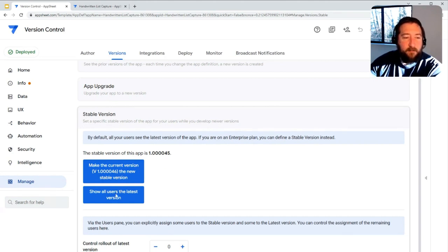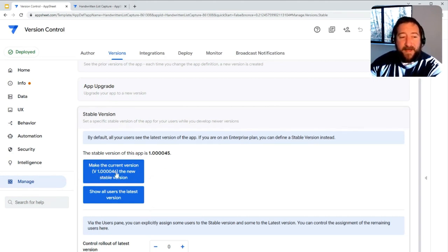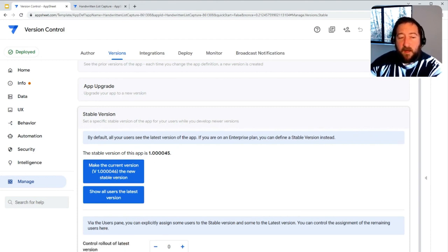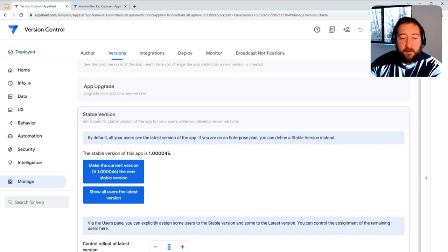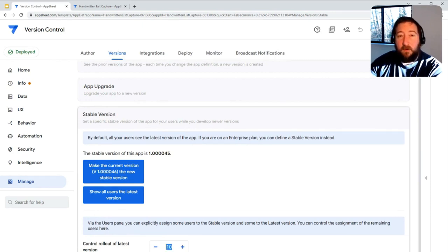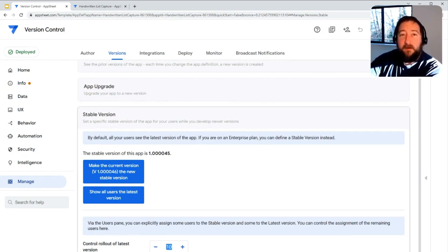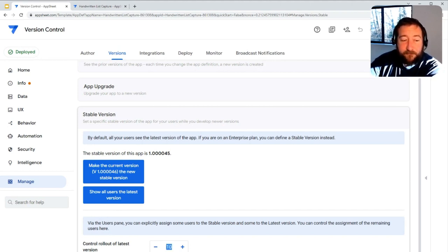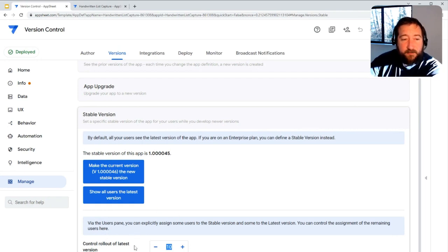There's that ability to set a new stable version, and then you can always deploy a new stable version by clicking the button. In addition to that, you could also do controlled rollouts as well on a percentage level for the user base of the app. So if you have a new version ready to go, you could roll it out to just 10% of the users of the app to make sure that there's no issues.